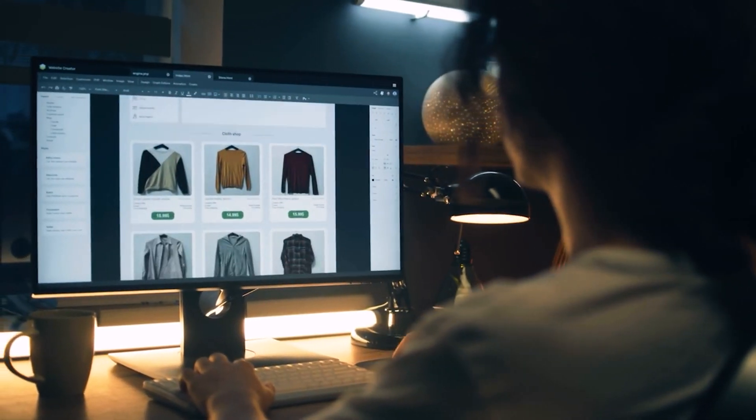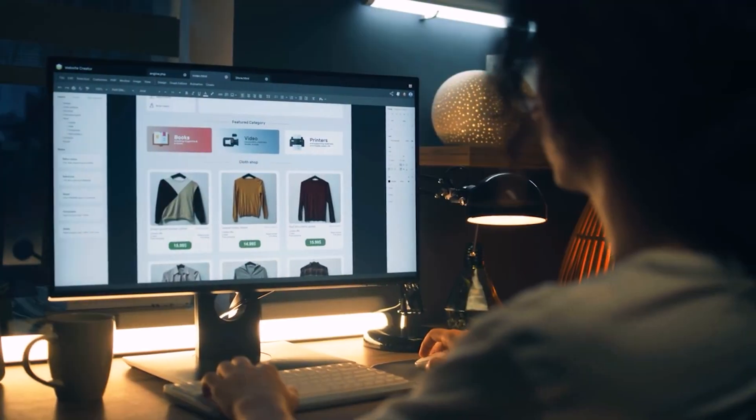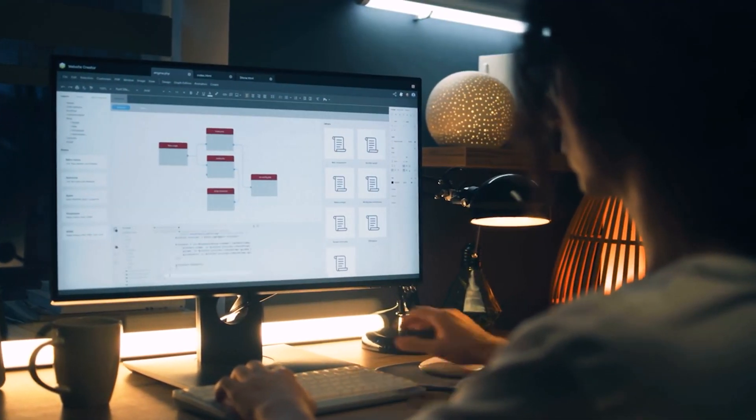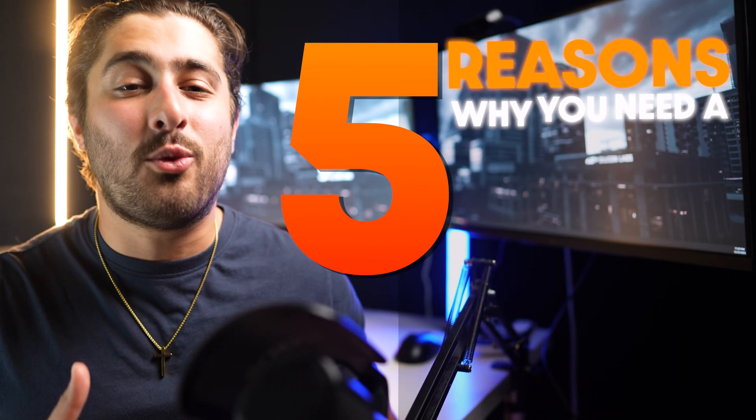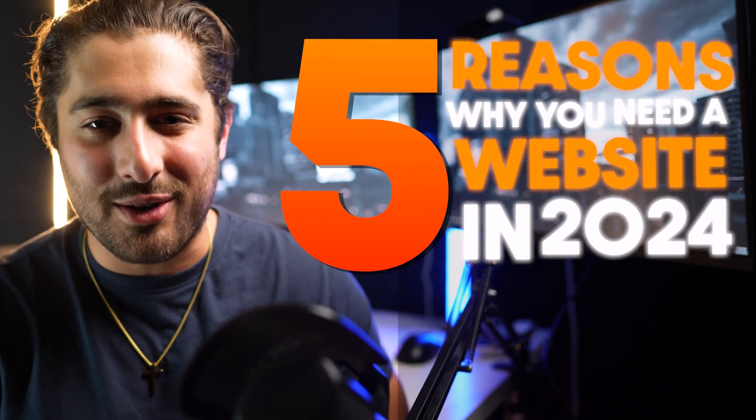If you're a beginner to building websites and you're thinking about building a website for your business, I would recommend checking out this video right here where I talk about the five reasons why you need a website in 2024. Spoiler alert, it's incredibly important to have a website in 2024. You won't want to miss these five reasons, so I'll see you guys in the next video.